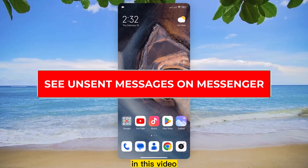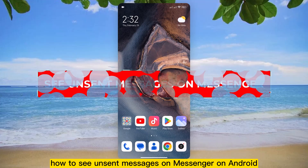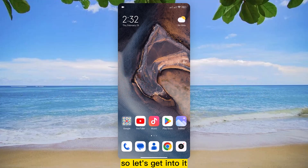Hello, everyone! In this video, we will see how to see unsent messages on Messenger on Android. So let's get into it.